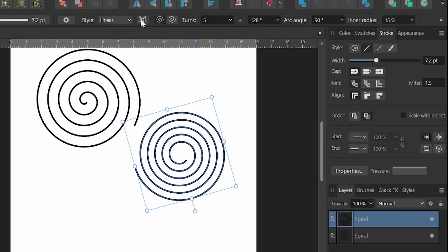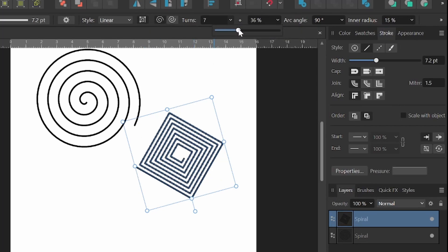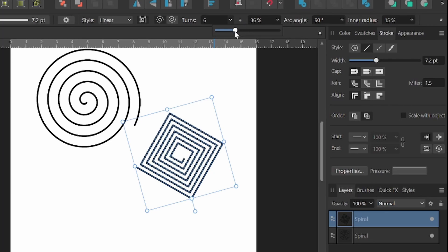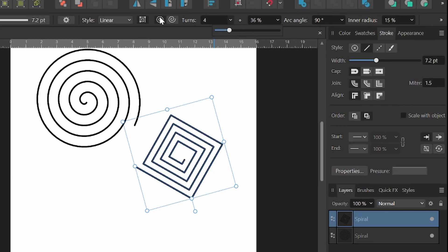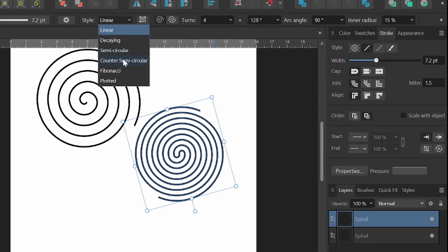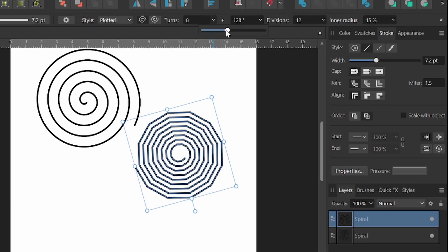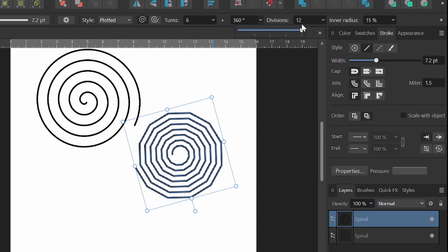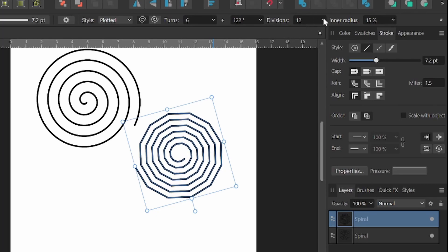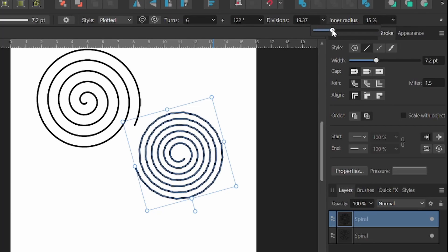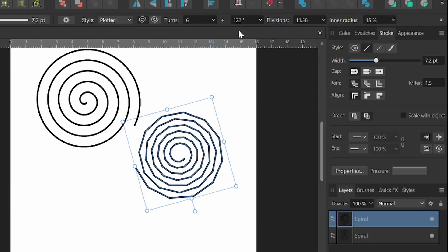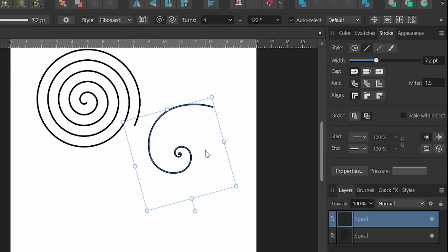So there's quite a few different options that we could play around with with each of these. So even if we were to go ahead and turn this over here to segments and up the segment numbers here, see we'll get more of those lines there. So tons of different things that we could play around with. Here we can add more turns. And we have all of our same options here.